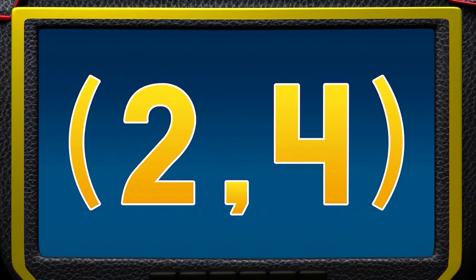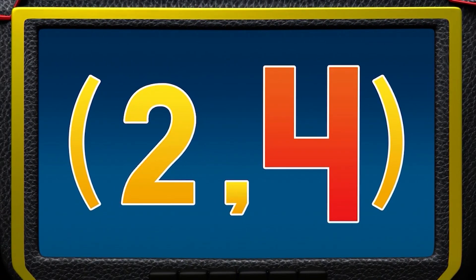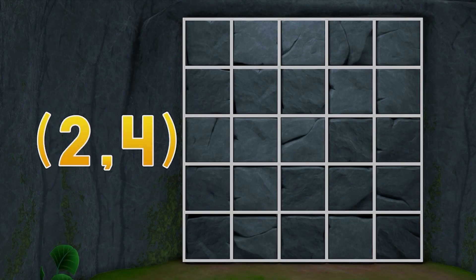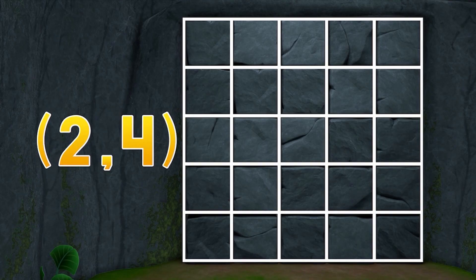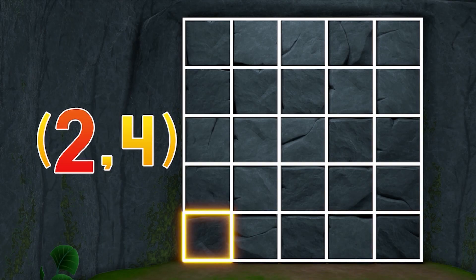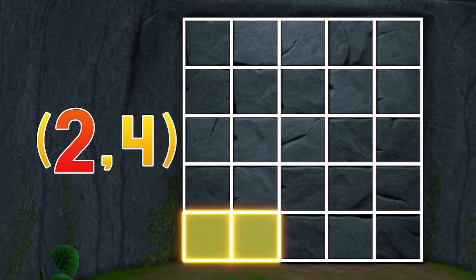Our coordinates are two, four. The first number tells us to count over two rocks, starting from here. Count to two with us: one, two!